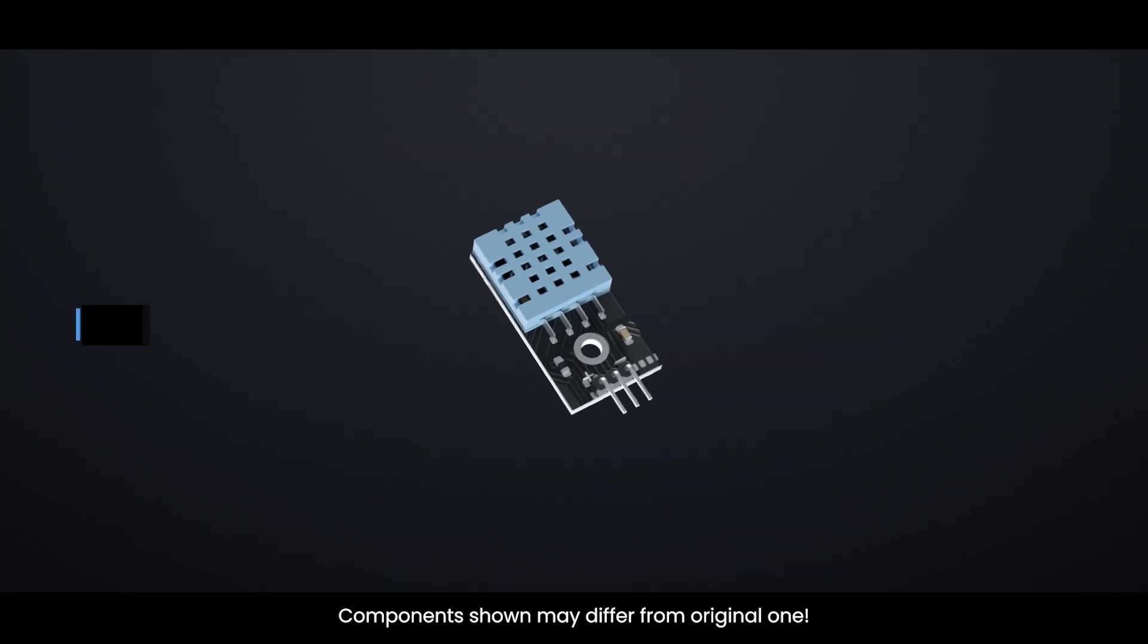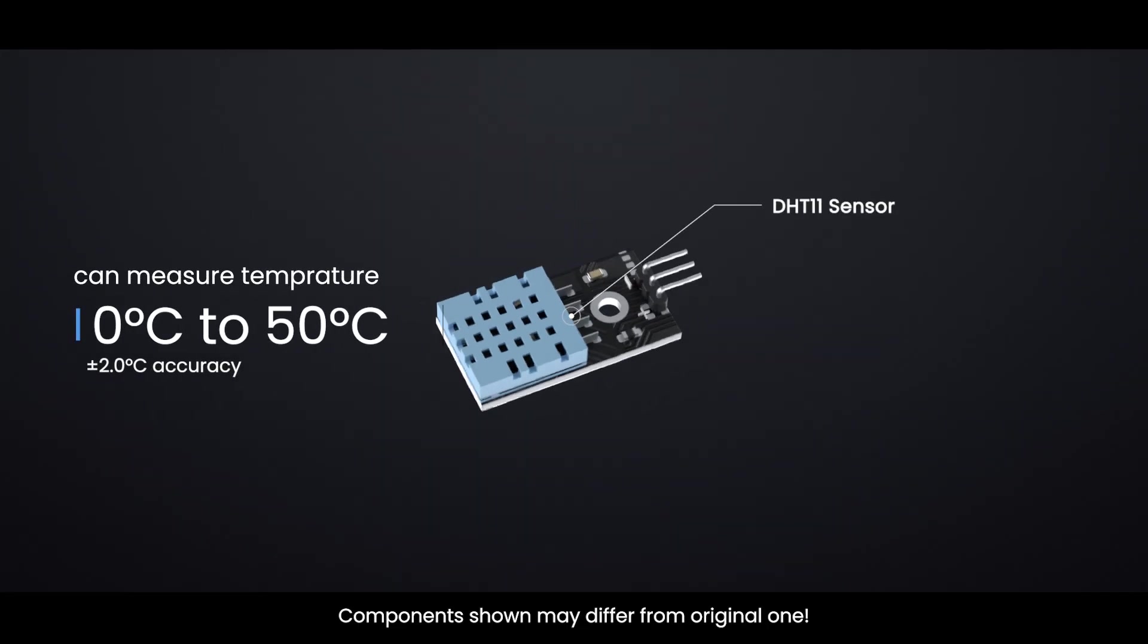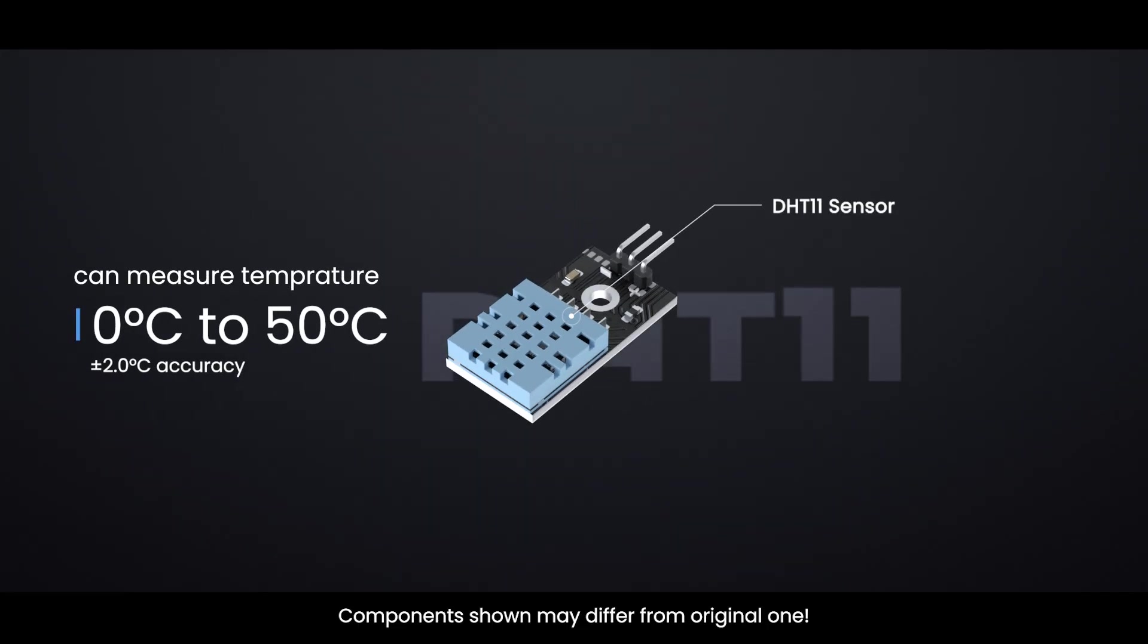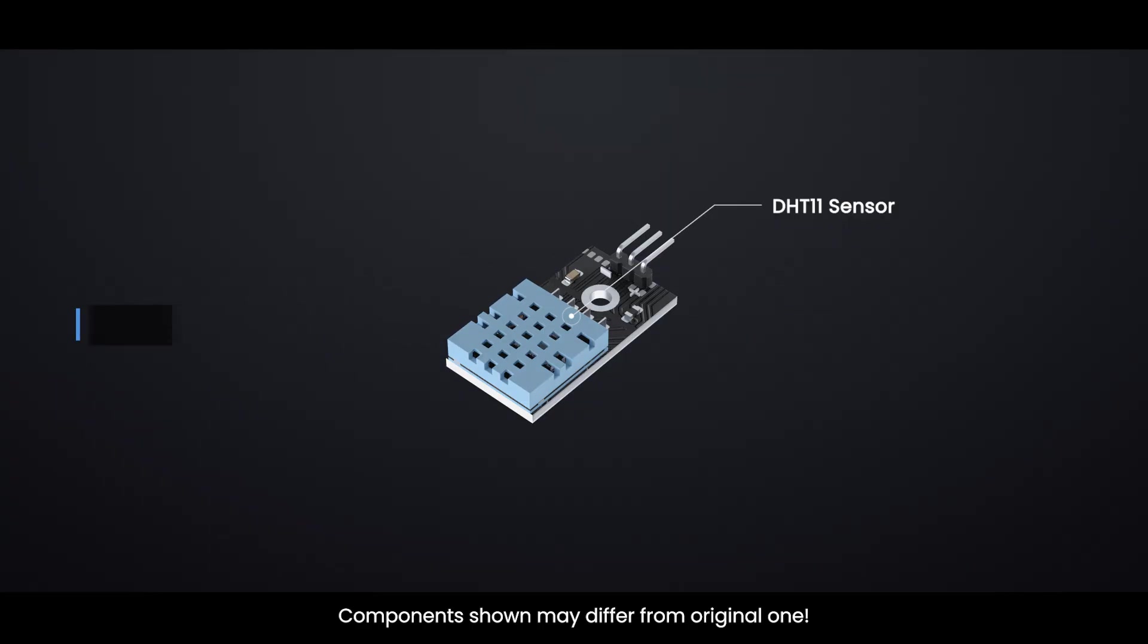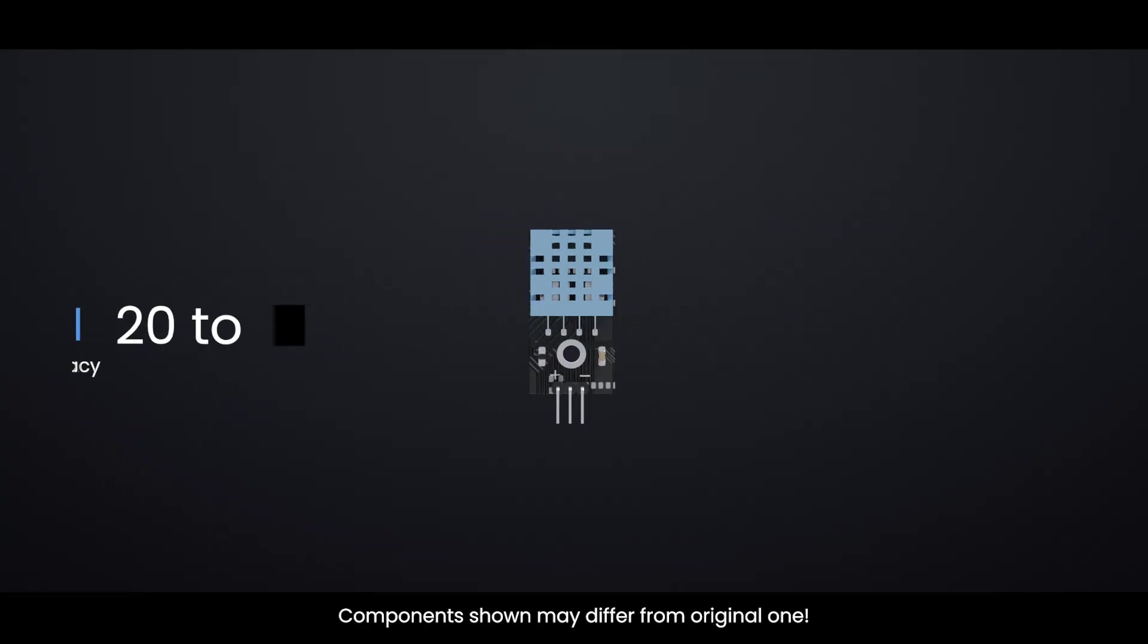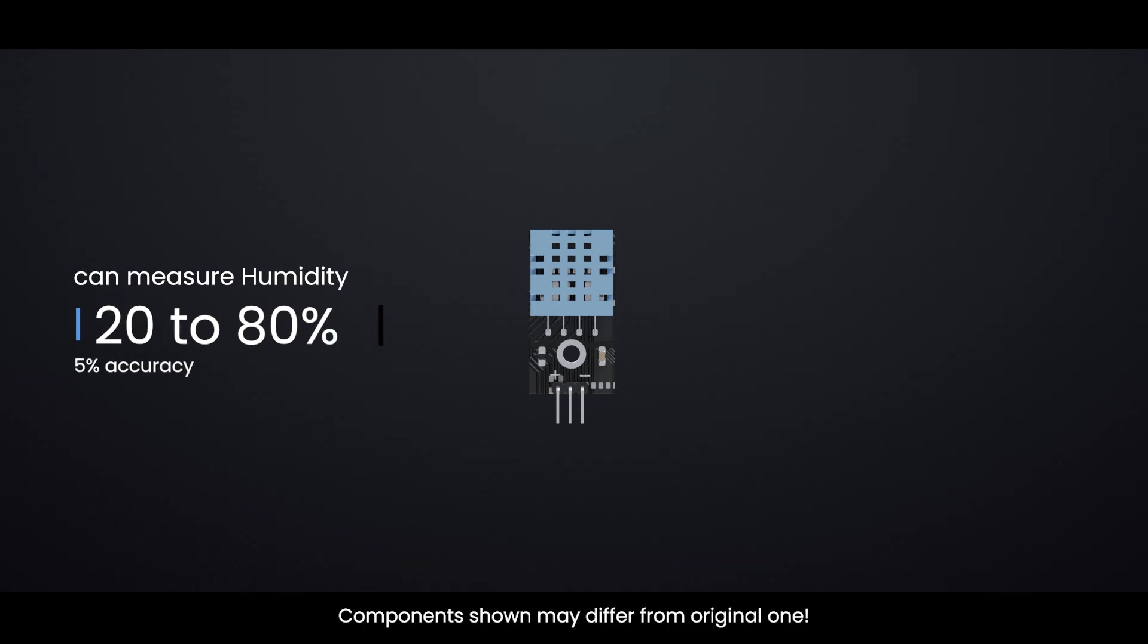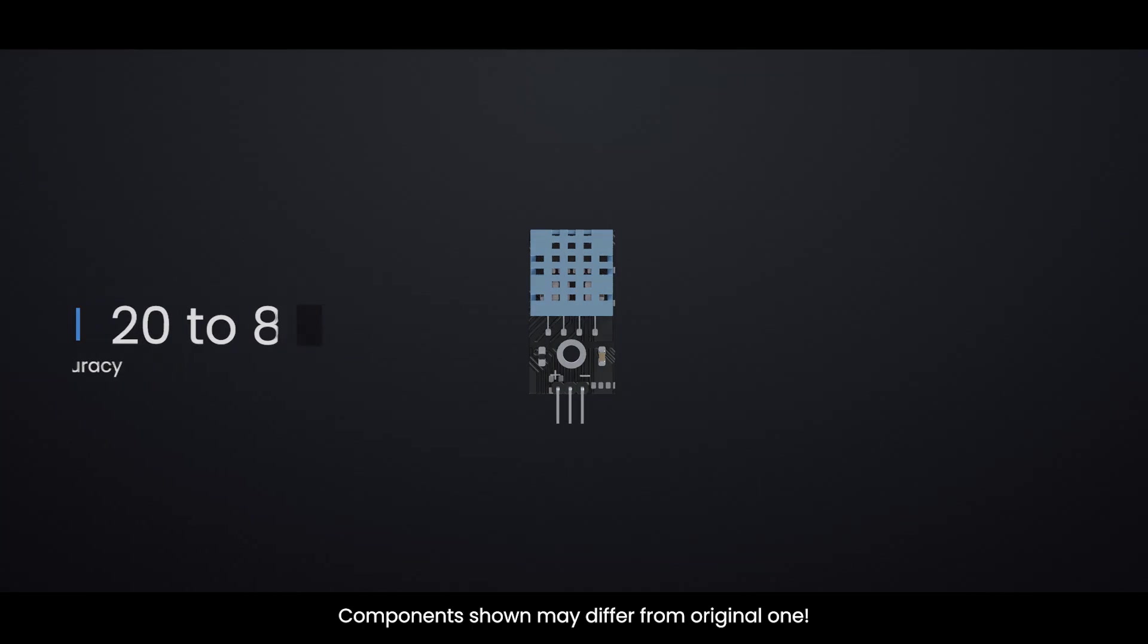DHT11 sensor can measure temperature from 0 degrees celsius to 50 degrees celsius with plus or minus 2 degrees celsius accuracy, and humidity from 20 to 80 percent with 5 percent accuracy.